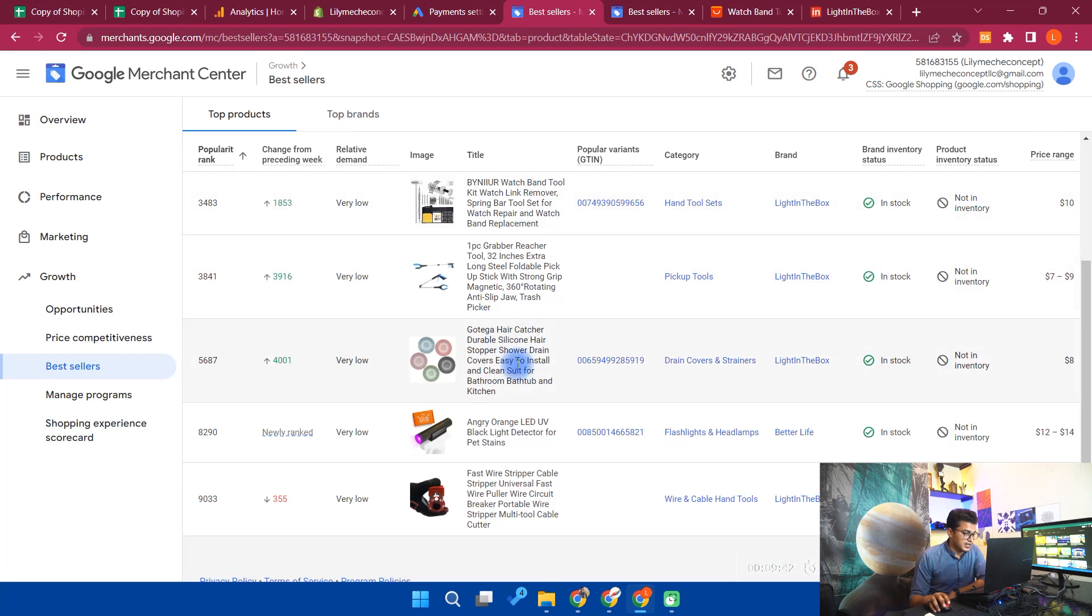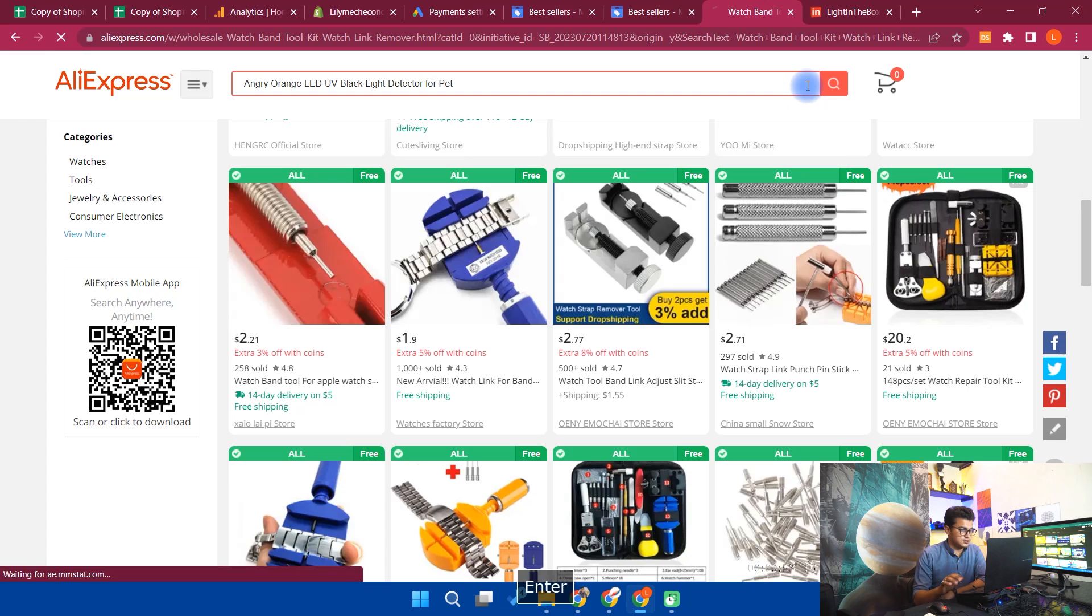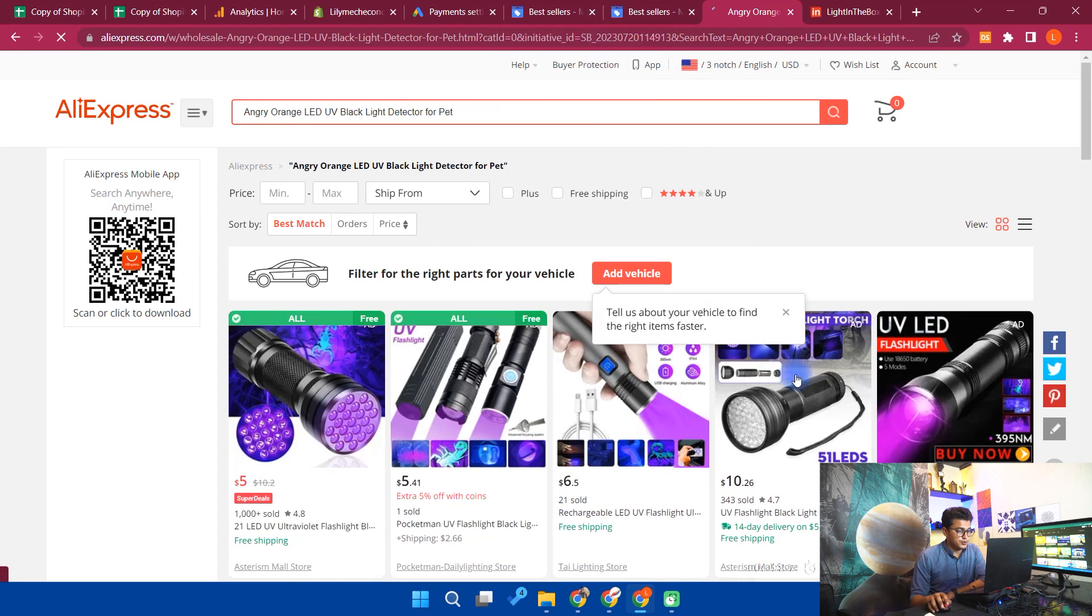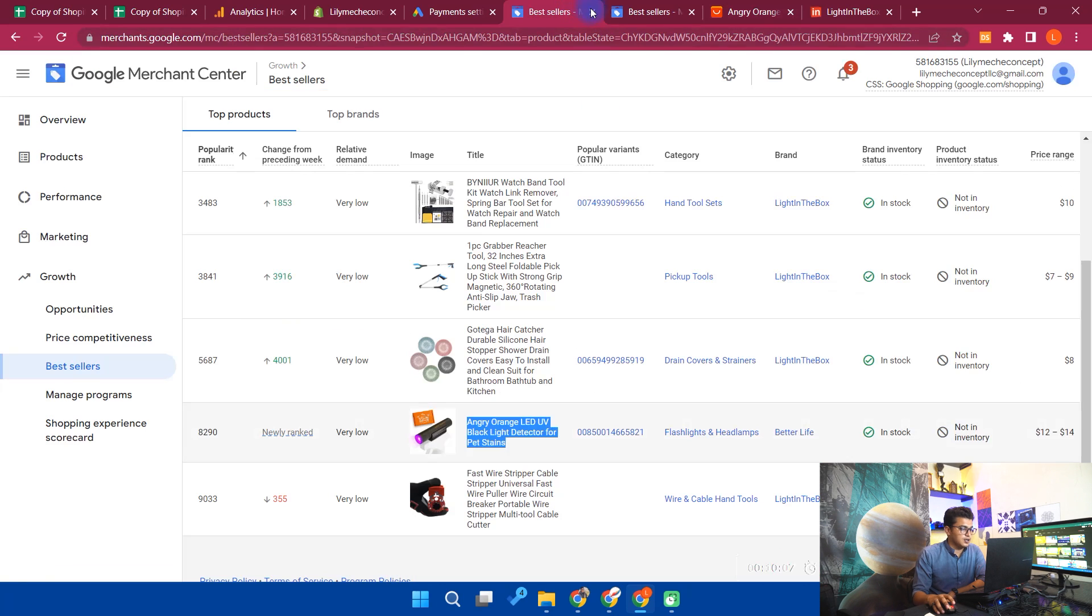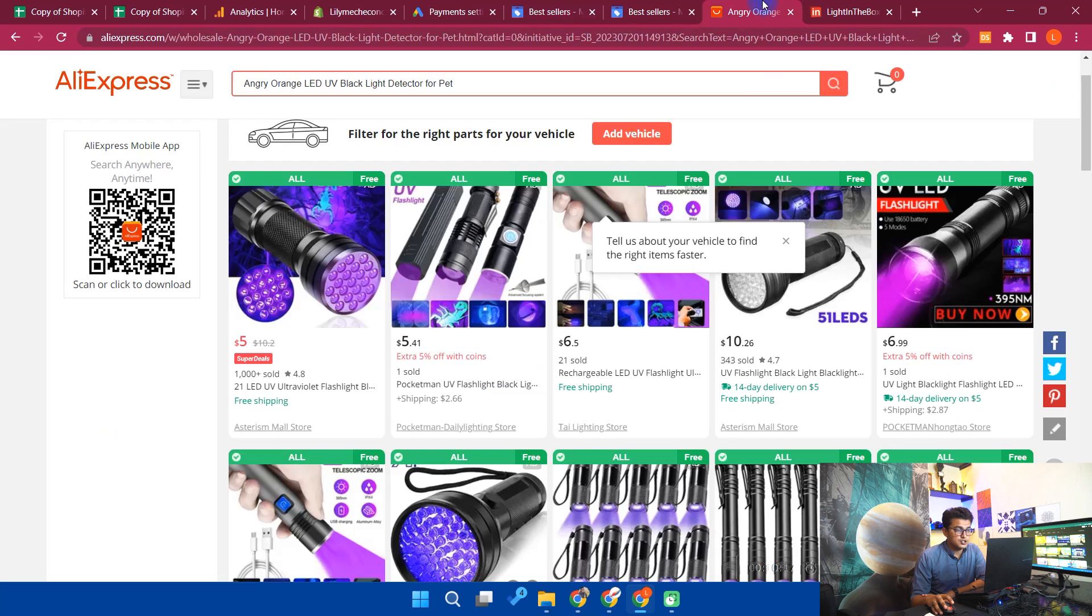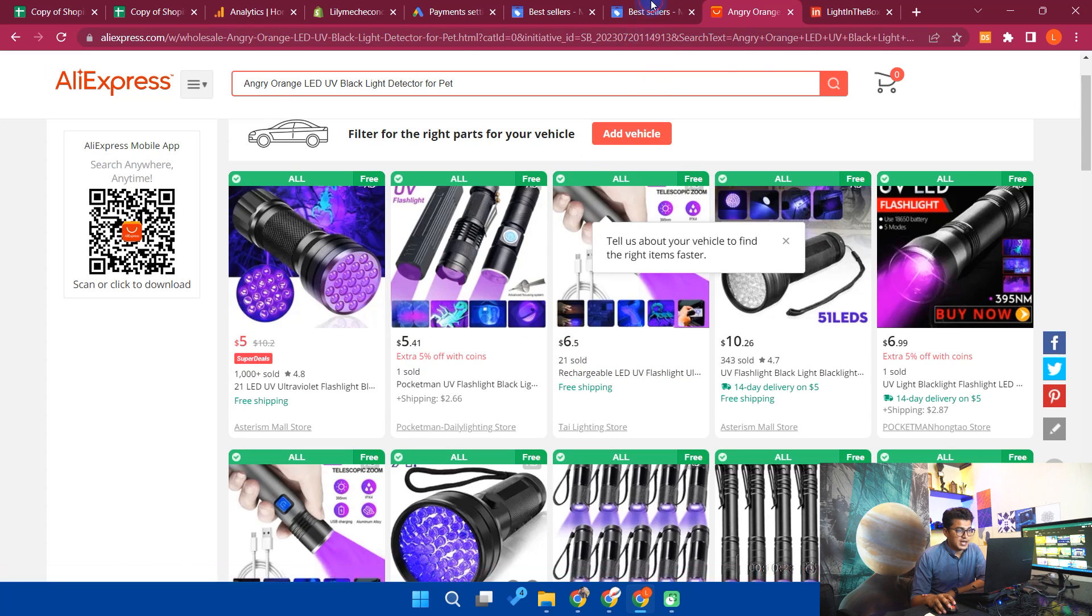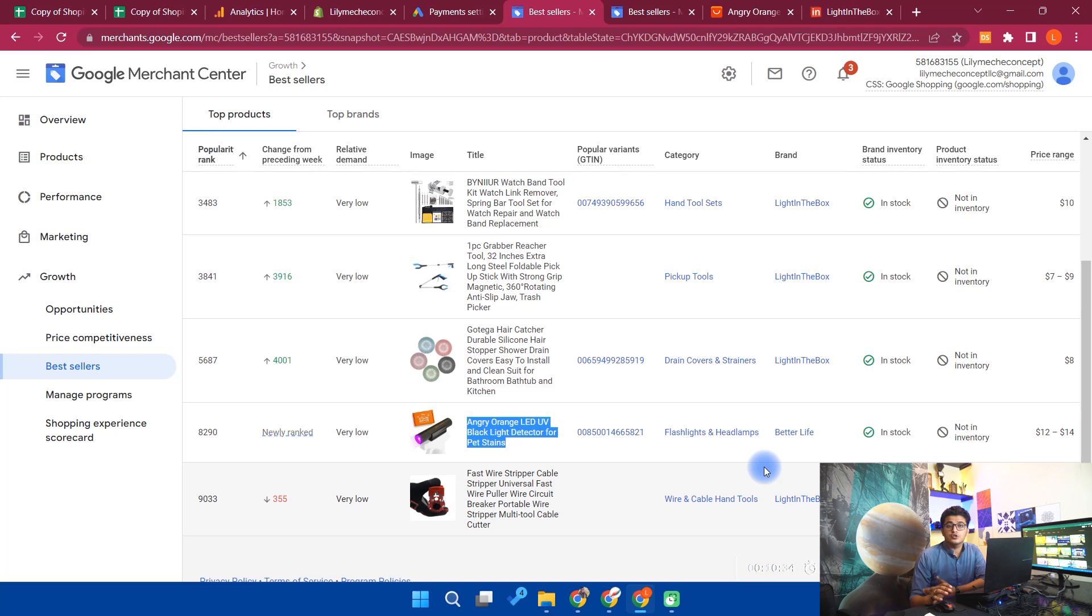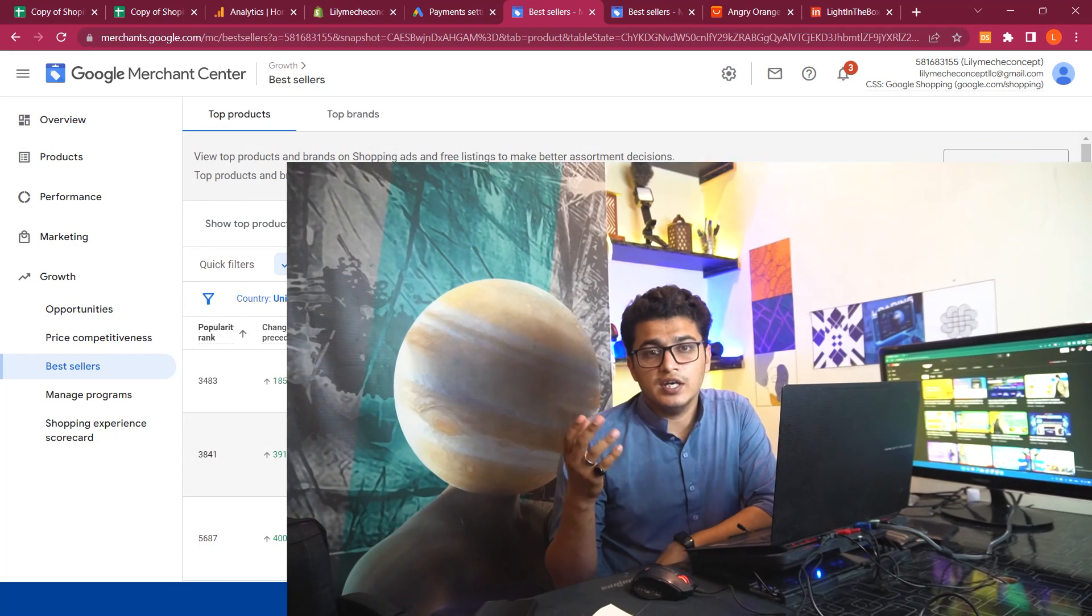This one is angry orange LED UV blacklight detector for pet stains. Let's see if we can find this product or a similar product. You can see we can easily find the UV flashlight or blacklight. You can see here UV blacklight pet urine stains detector, scorpion hunting. This is the similar product as you can find on AliExpress and get started to sell it on your Shopify using Google Merchant. This will be very good. You can easily see that it is selling at $5, and in the Google Merchant you can see the price for this product is $12 to $14. It may be high, it may be low, but that is good. You can sell it for $15, $20 easily.